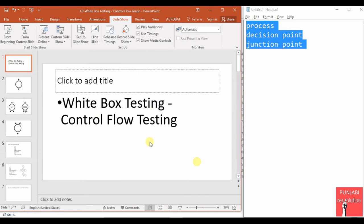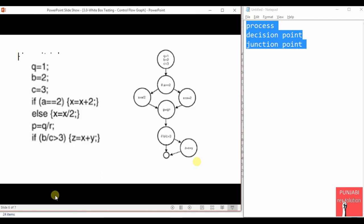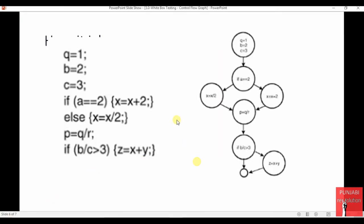Now let us look at a sample code and draw the control flow graph for it. This sample code has three statements, and the fourth statement is a decision point with an if-else. Let's merge the first three statements into a single process where we are assigning values to variables. The decision point is recognized by the fact that more than one arrow comes out of its circle, while a junction point is a circle where more than one arrow comes in.